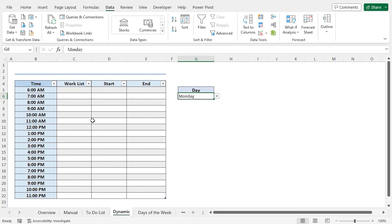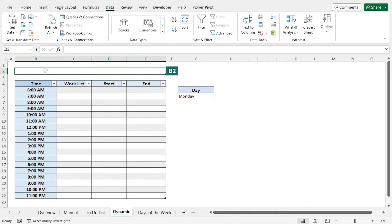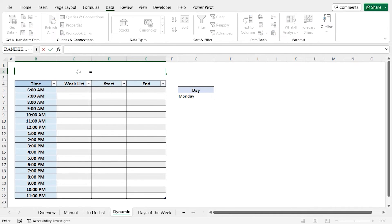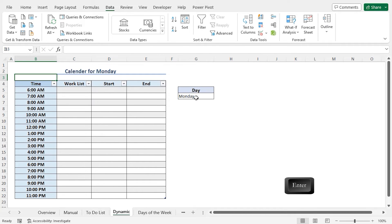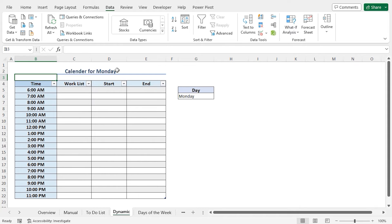Finally, you can set the title of the worksheet. Go to cell B2. I will create a dynamic title here that will include the name of the day from cell G6. In cell B2, type equal, then "Calendar for", use an ampersand sign to join the cell value, then select cell G6 and hit Enter. You can see the title is created, and it is a dynamic title — the value of cell G6 will be reflected in the title. In this way you can create a dynamic weekly calendar.